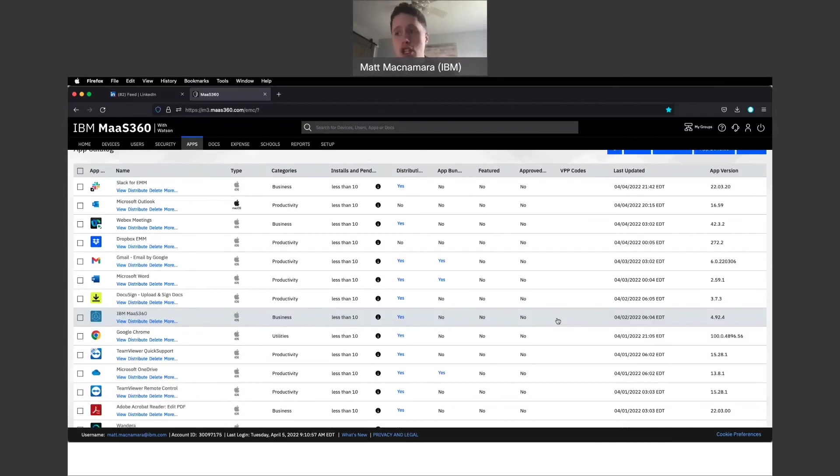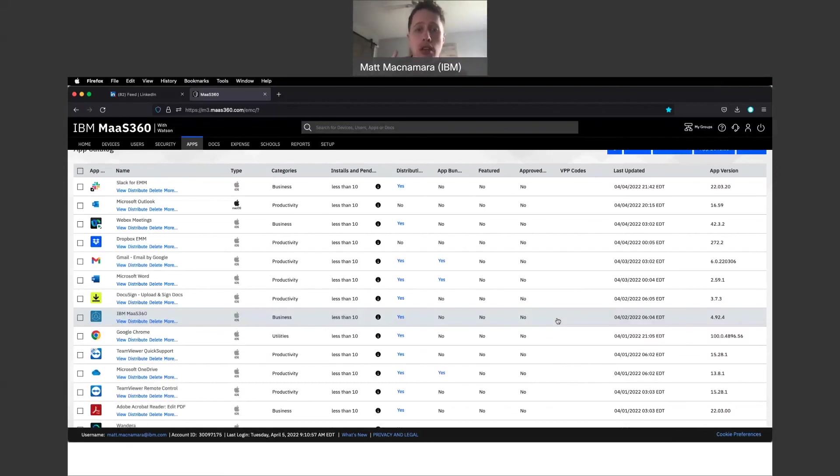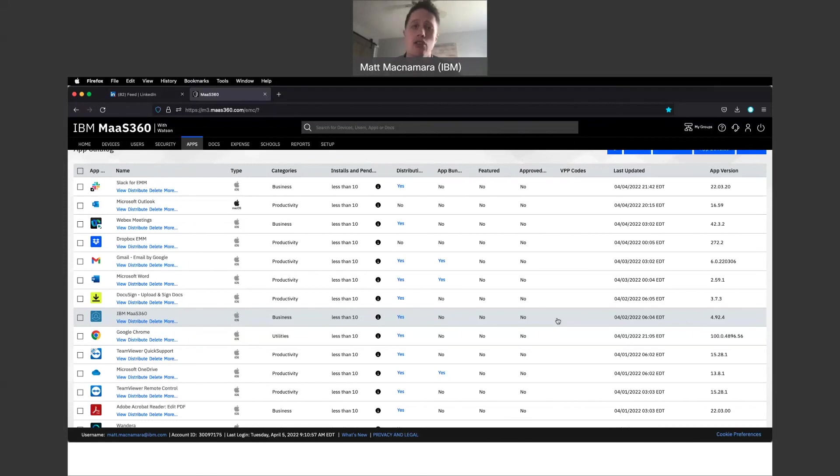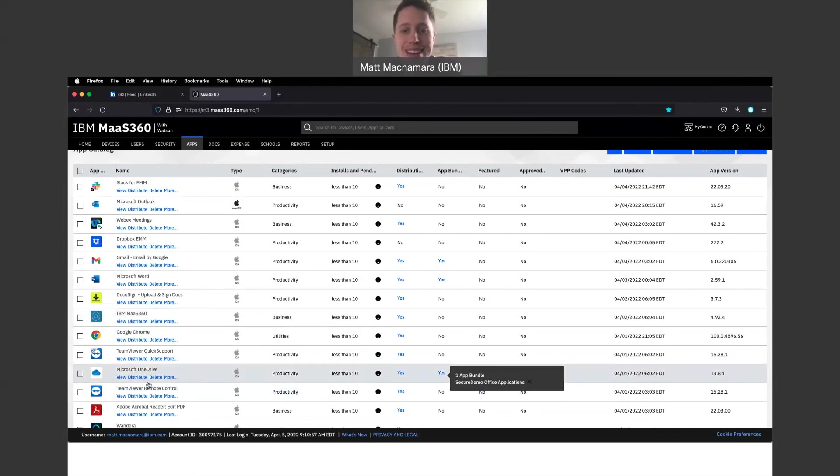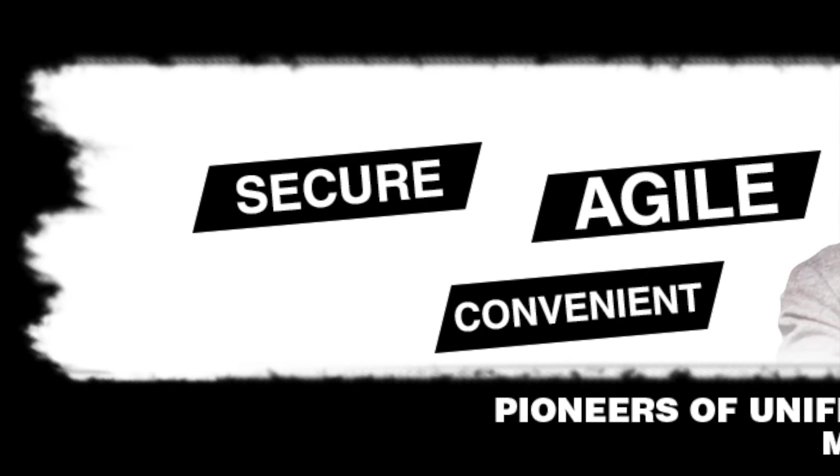Thank you so much for watching this video. If you have any questions about what it's going to look like to push down applications via the MaaS360 portal, let me know in the comments section below. Like, subscribe, and hit that bell to be notified on a weekly basis when we post new content on the MaaS360 YouTube channel. Thanks for watching. We appreciate you.